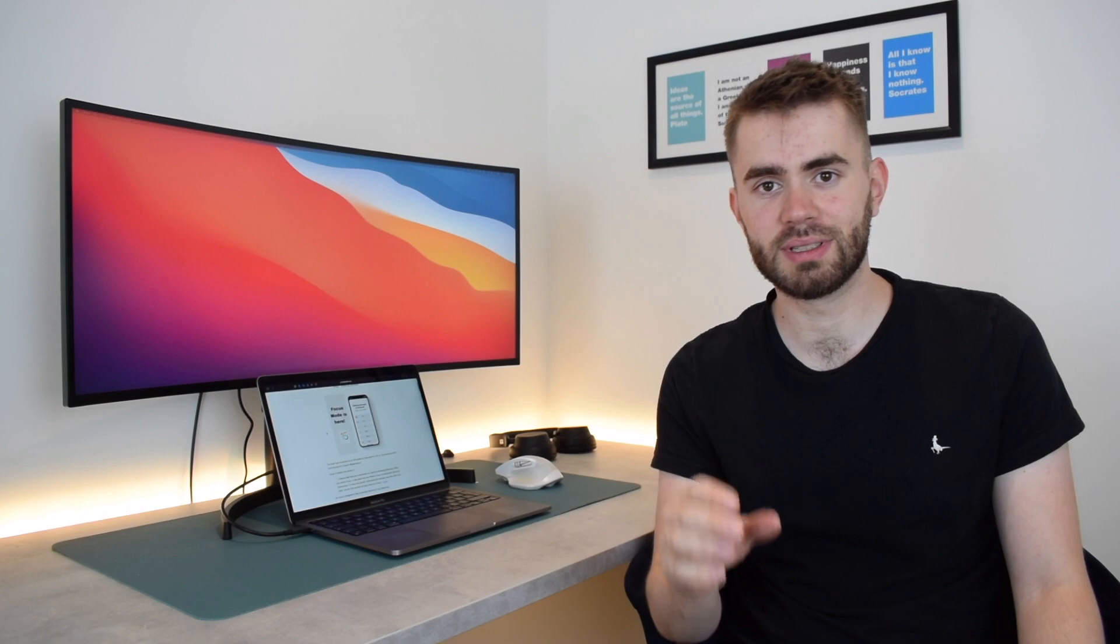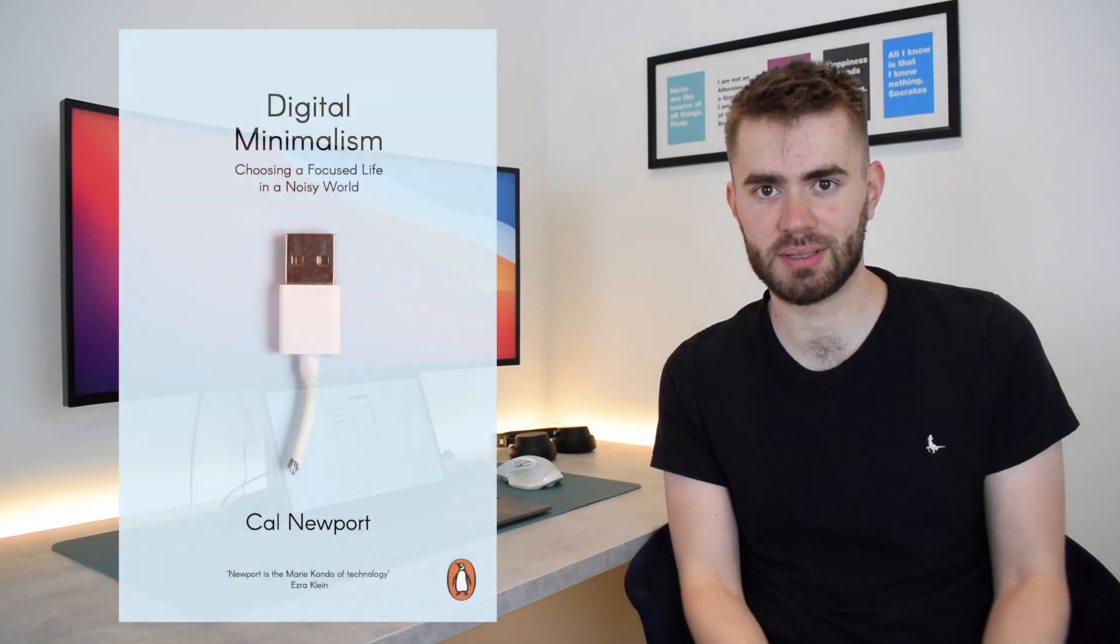The reason I'm so excited about that is because a couple of years ago I read a book by Cal Newport called Digital Minimalism.